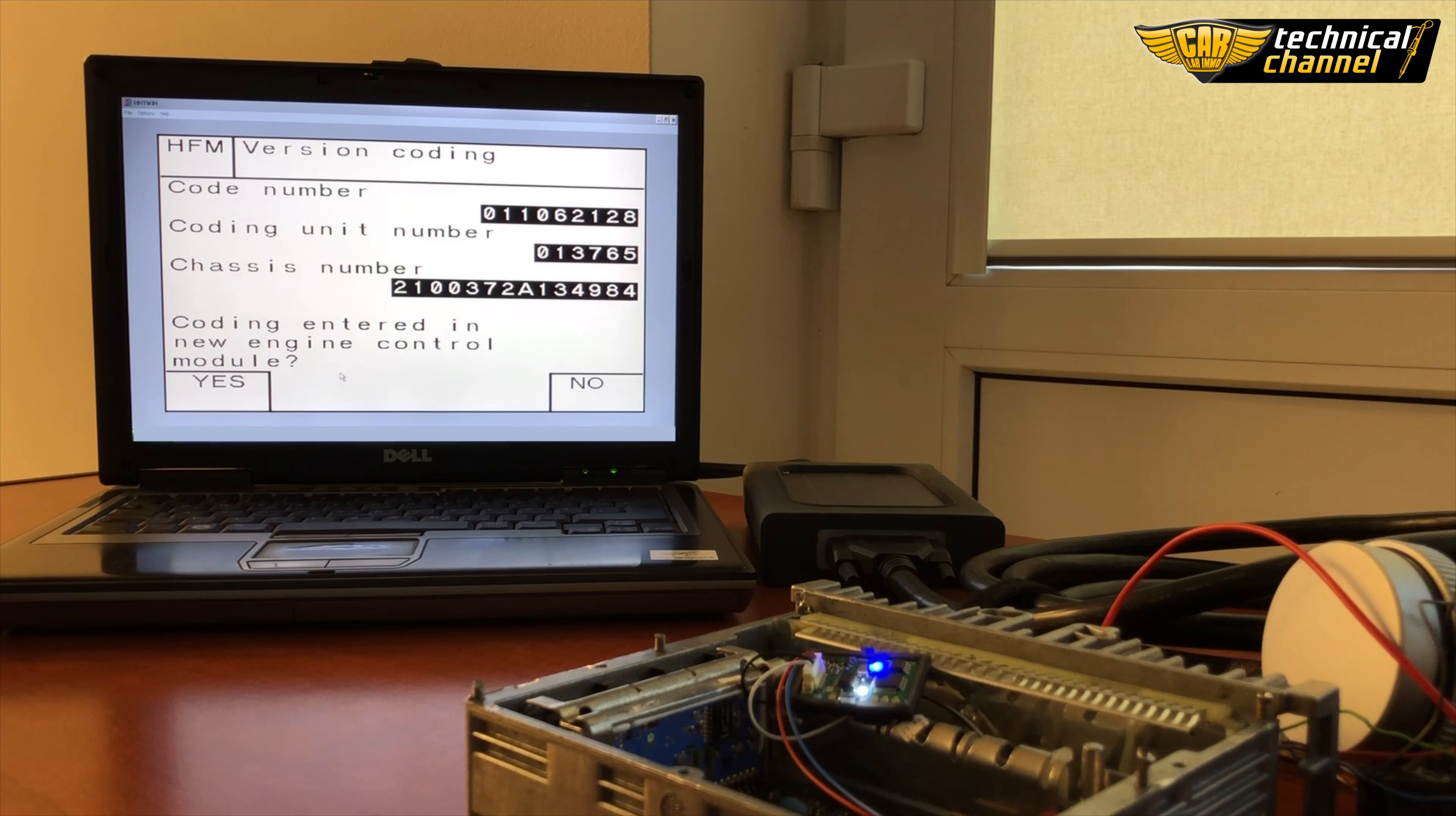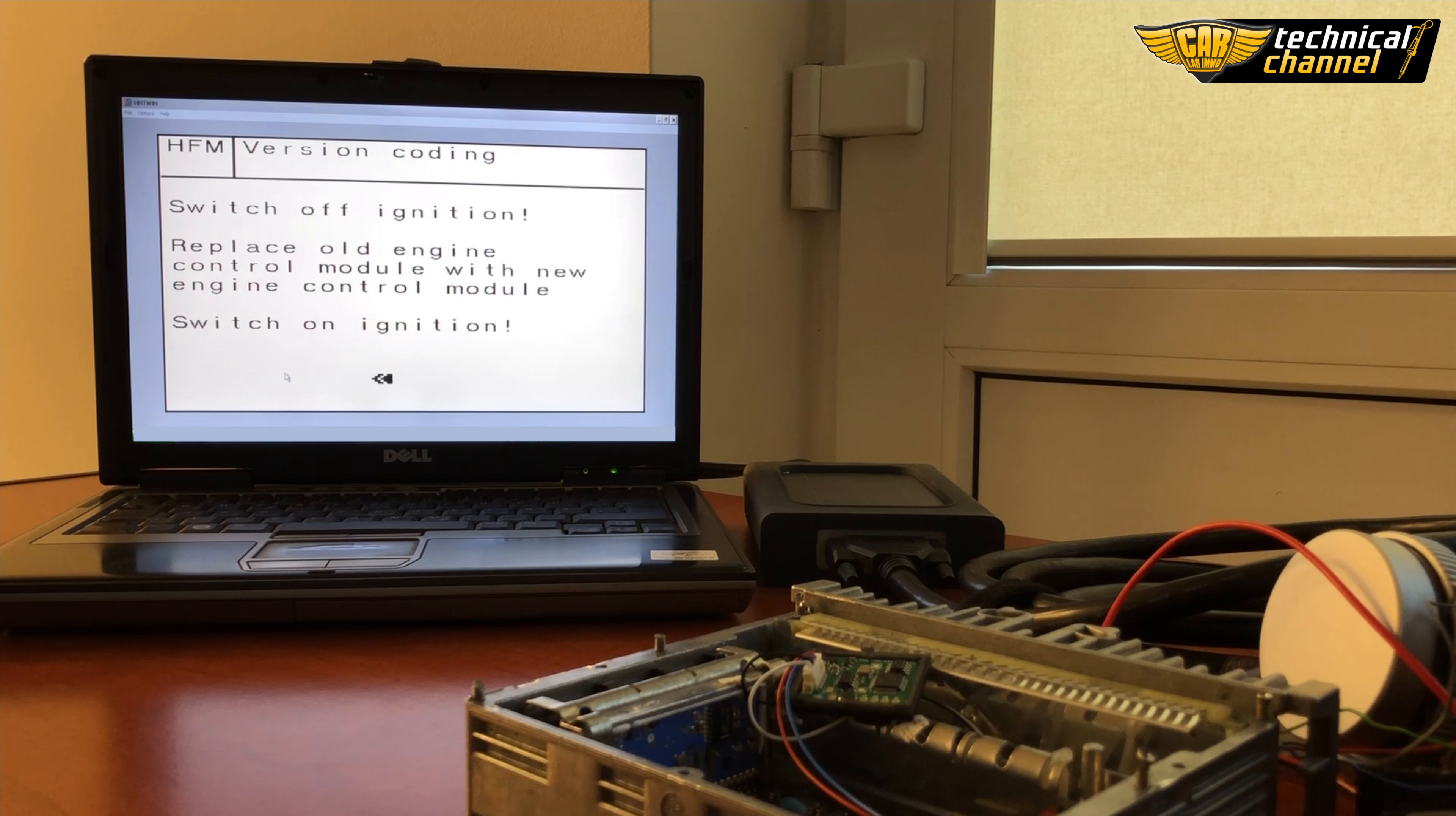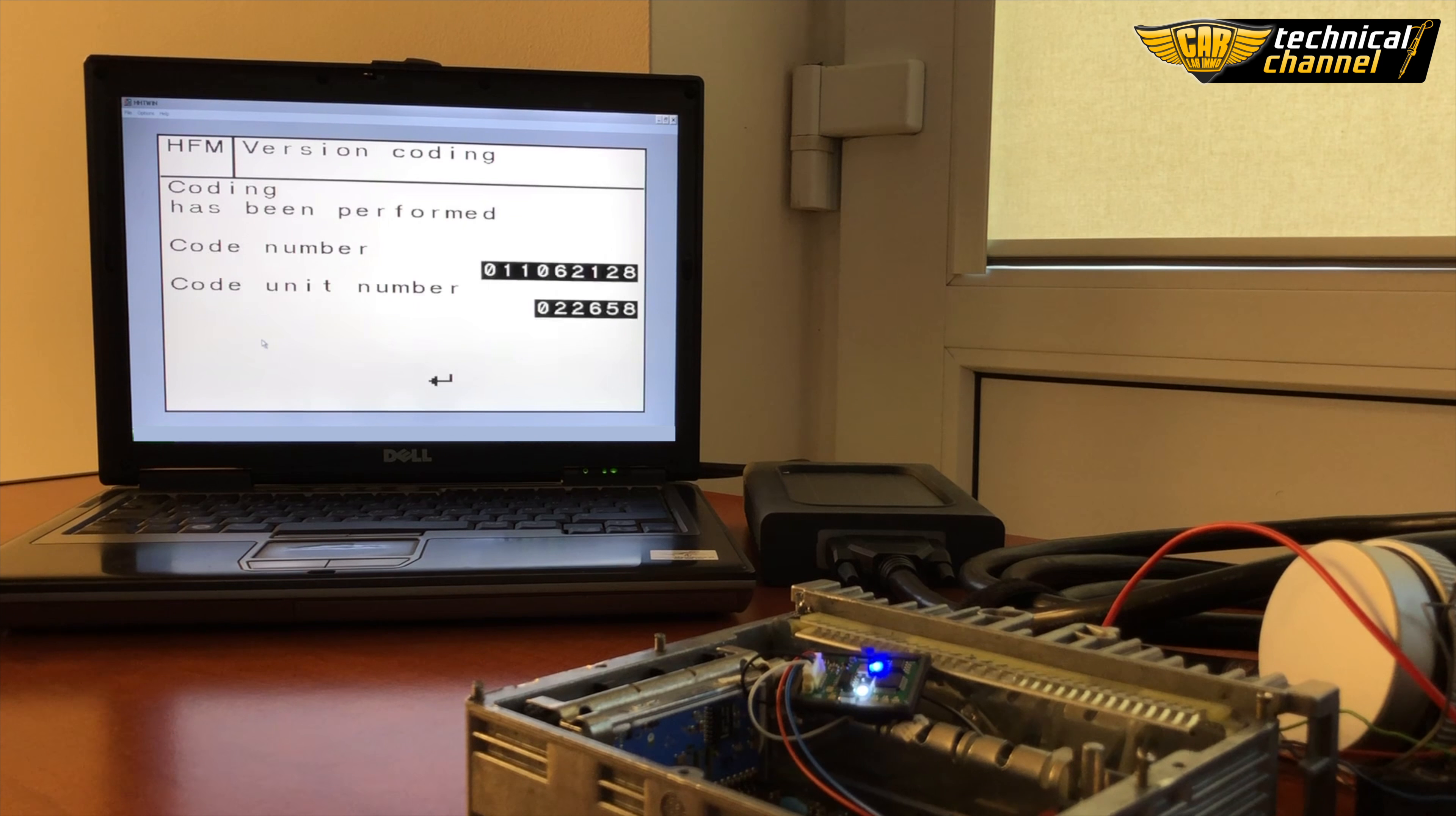Click yes, turn the ignition off and on. Compare the code number with the one you wrote before. If they are the same, click enter, click yes.